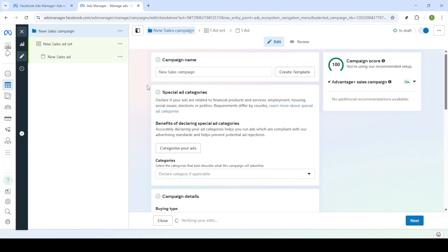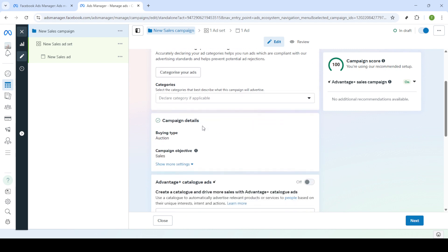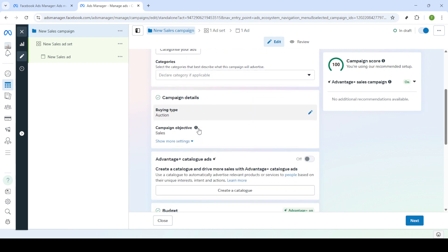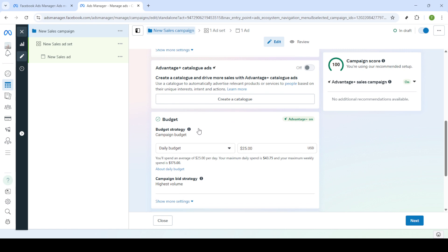Next you'll be prompted to type in a name for your campaign. Choose something descriptive yet simple so you can easily identify it later. After naming your campaign click next.